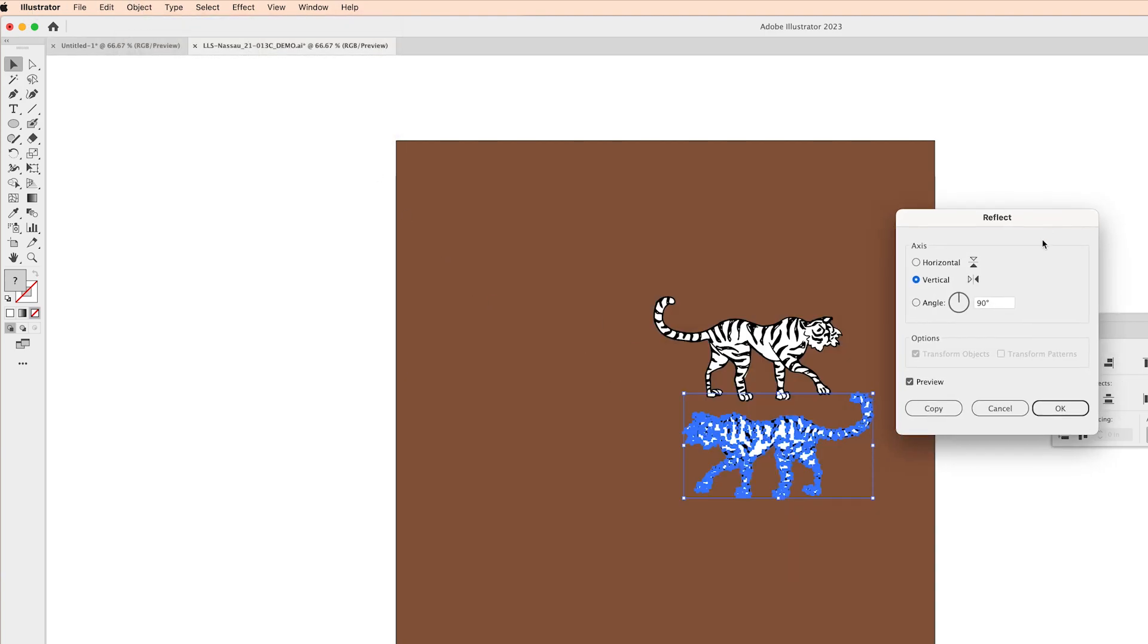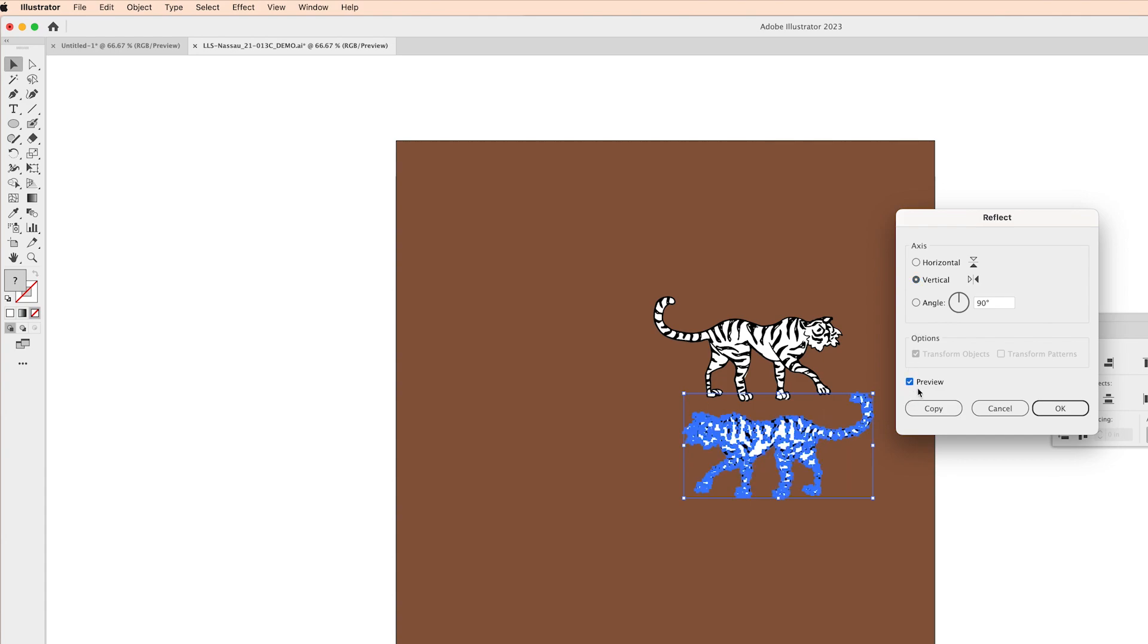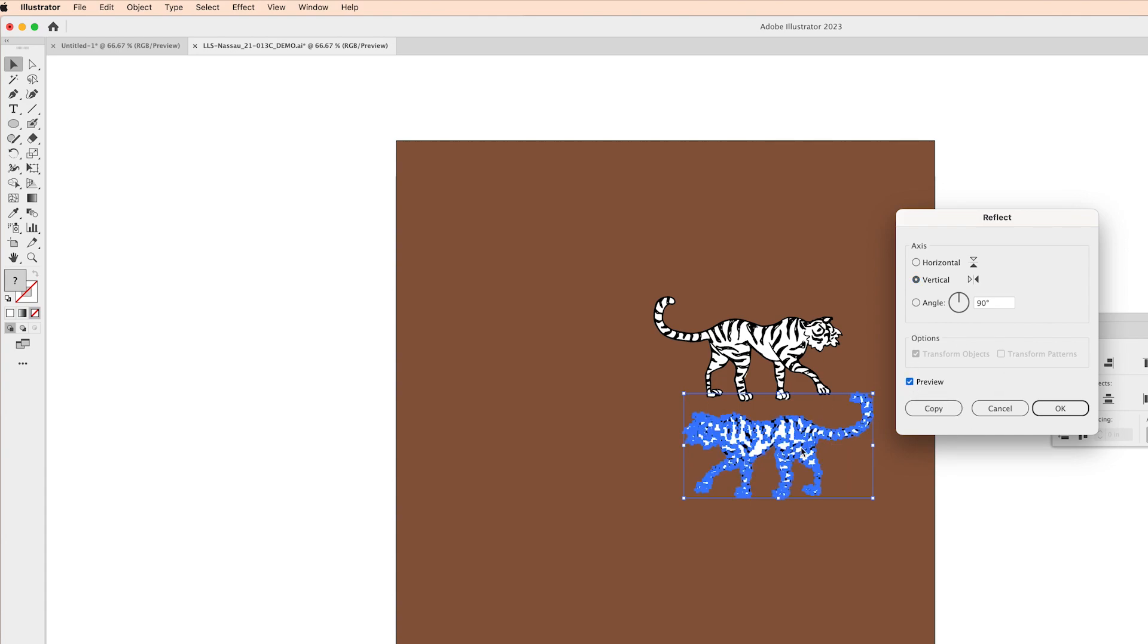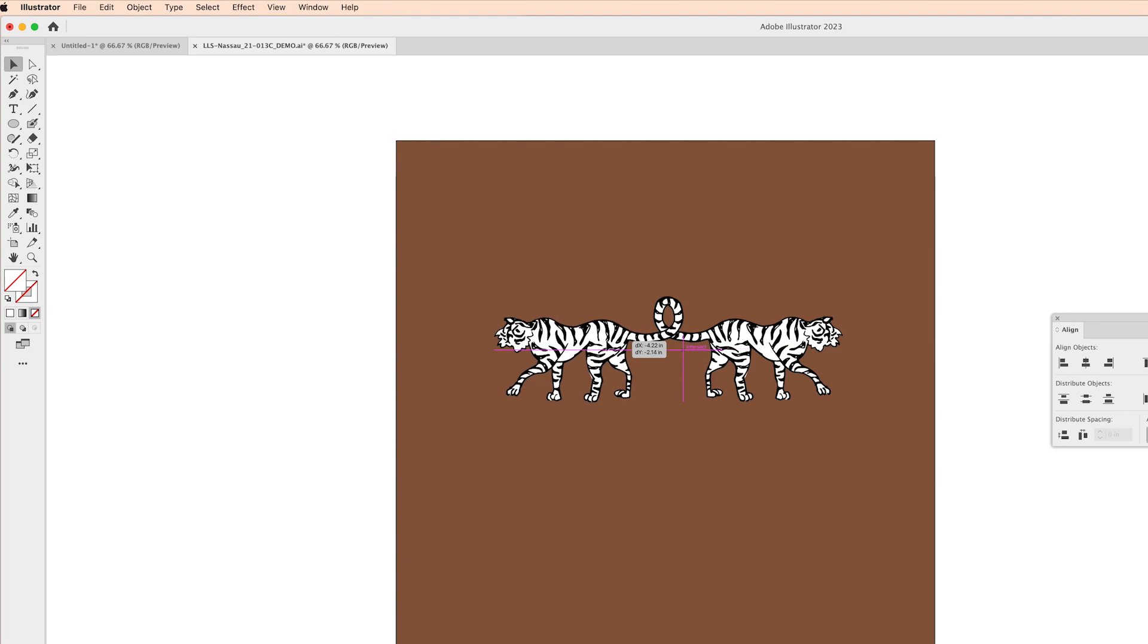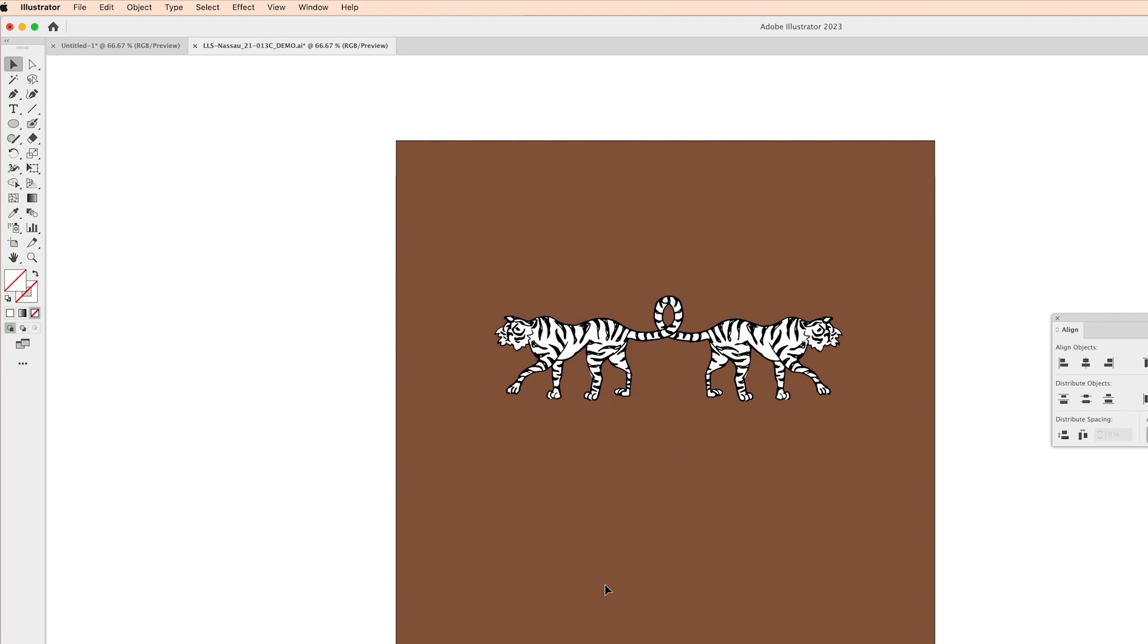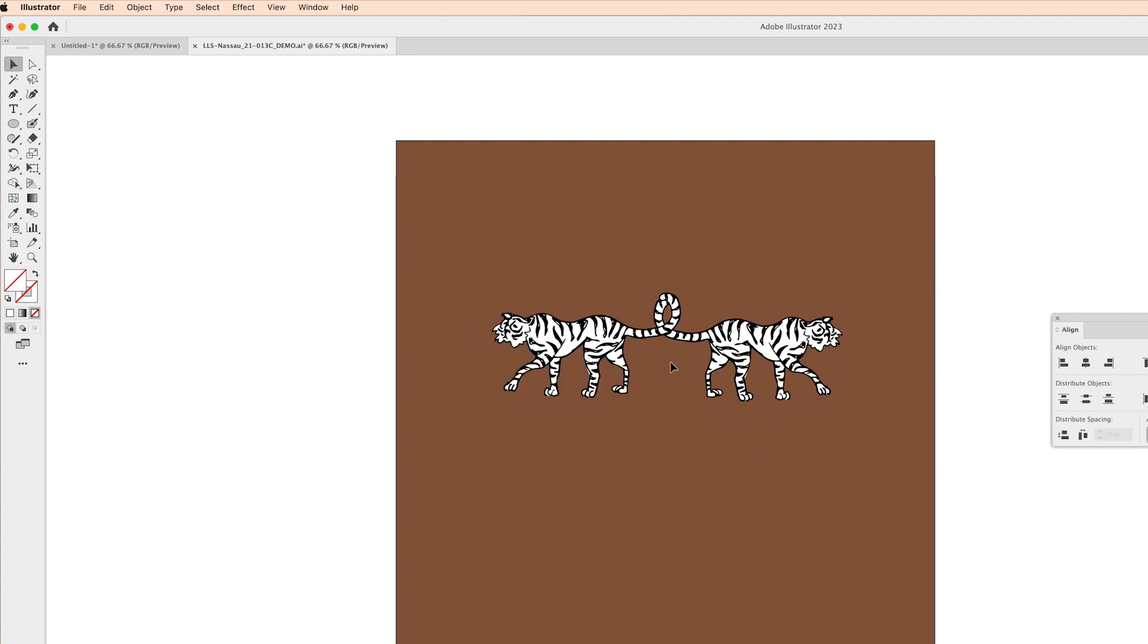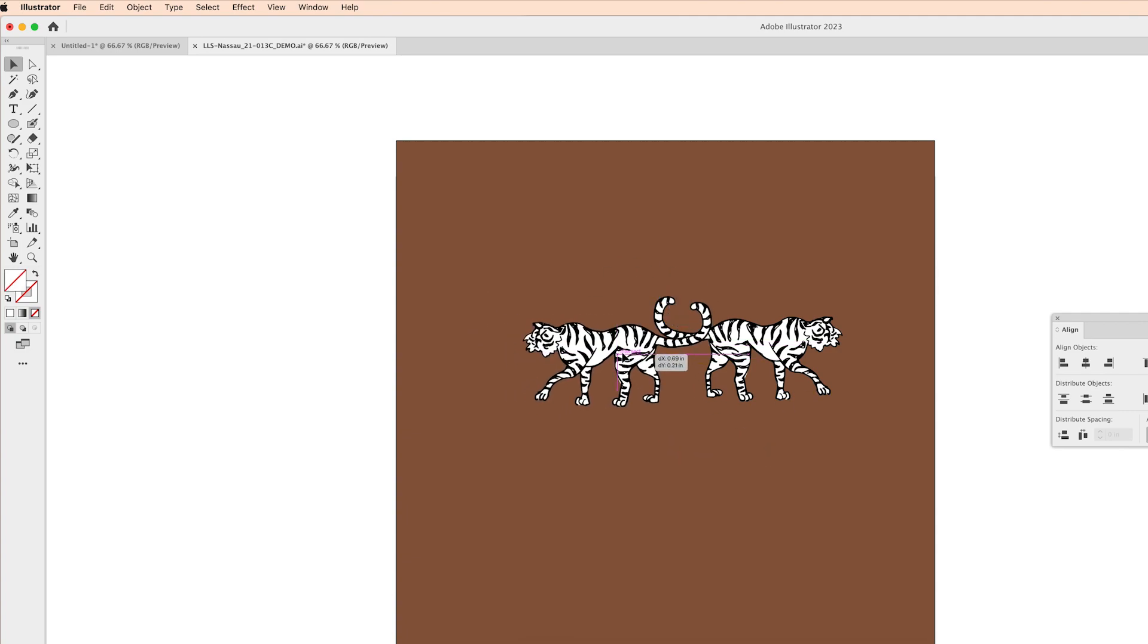You can also click this preview button to see how your reflection is going to look and I'm just going to come back and connect their tails like so. The reason why I love the reflect tool is because it gives you almost a second motif.